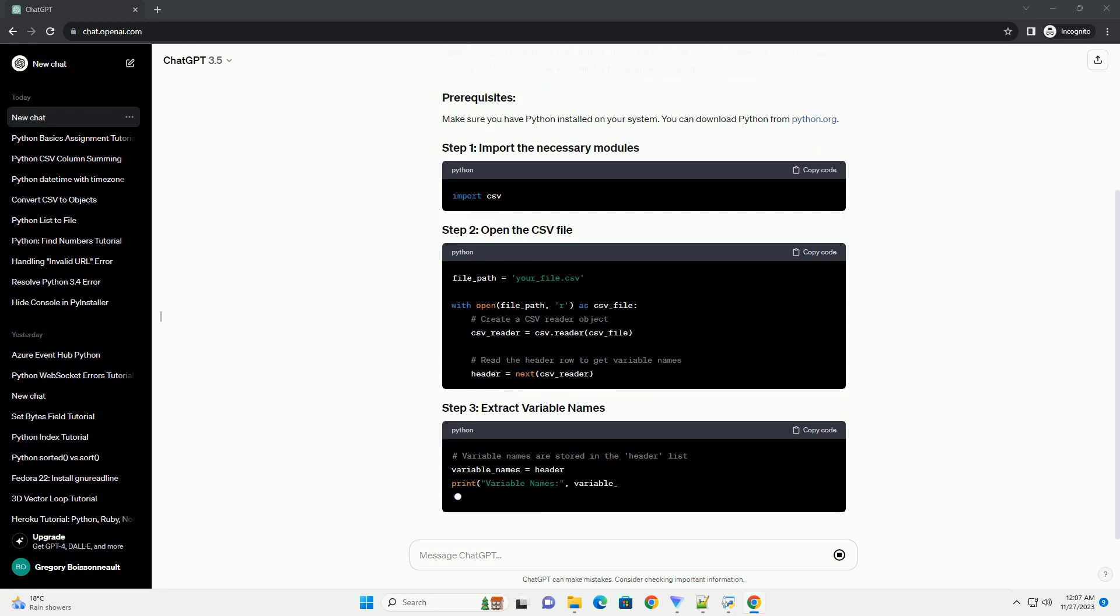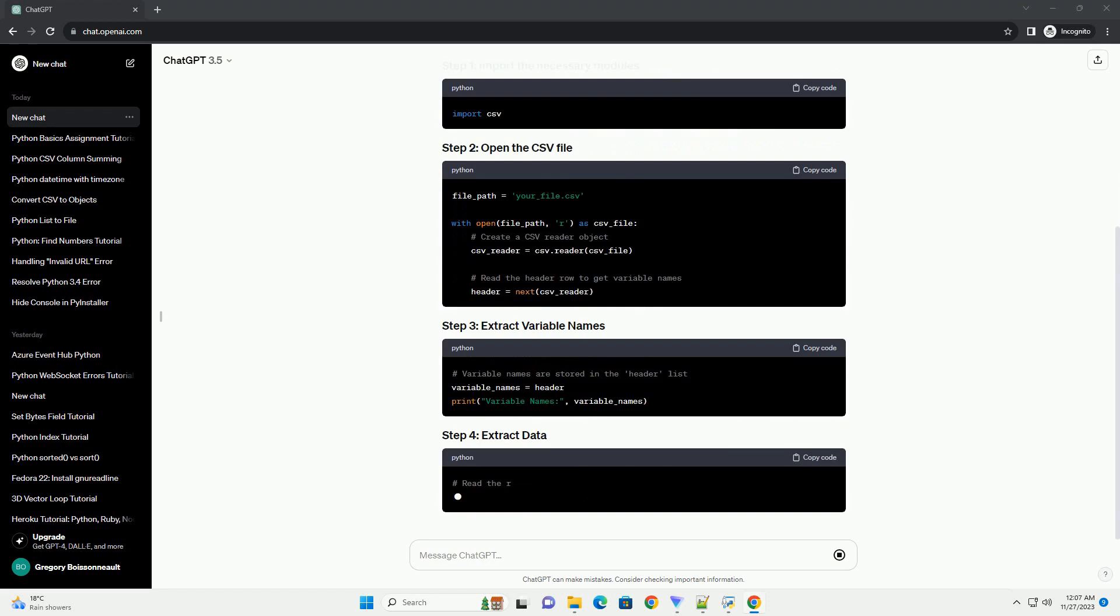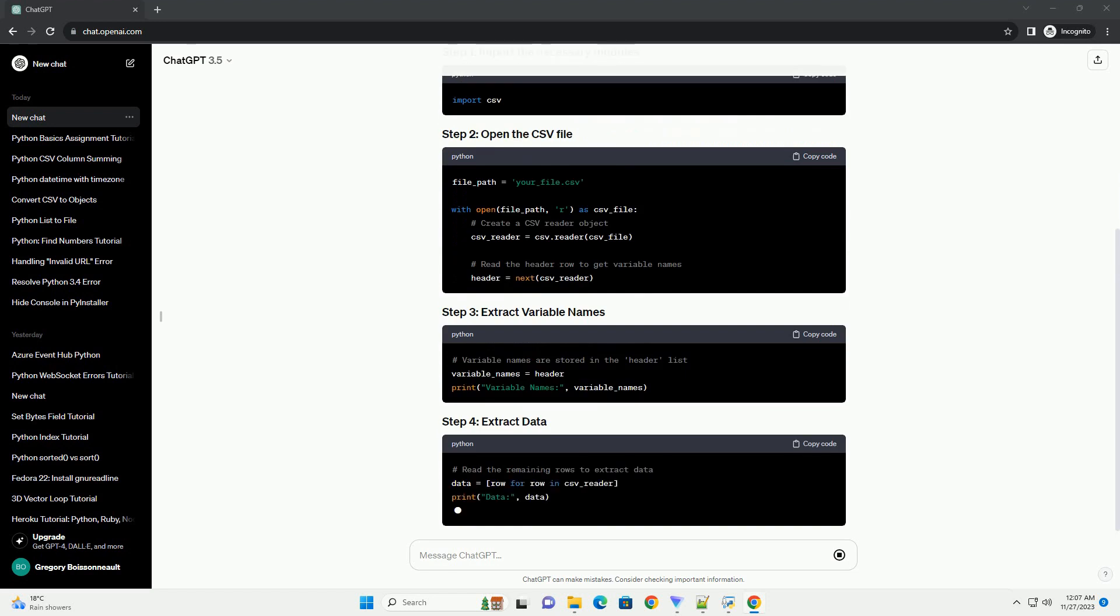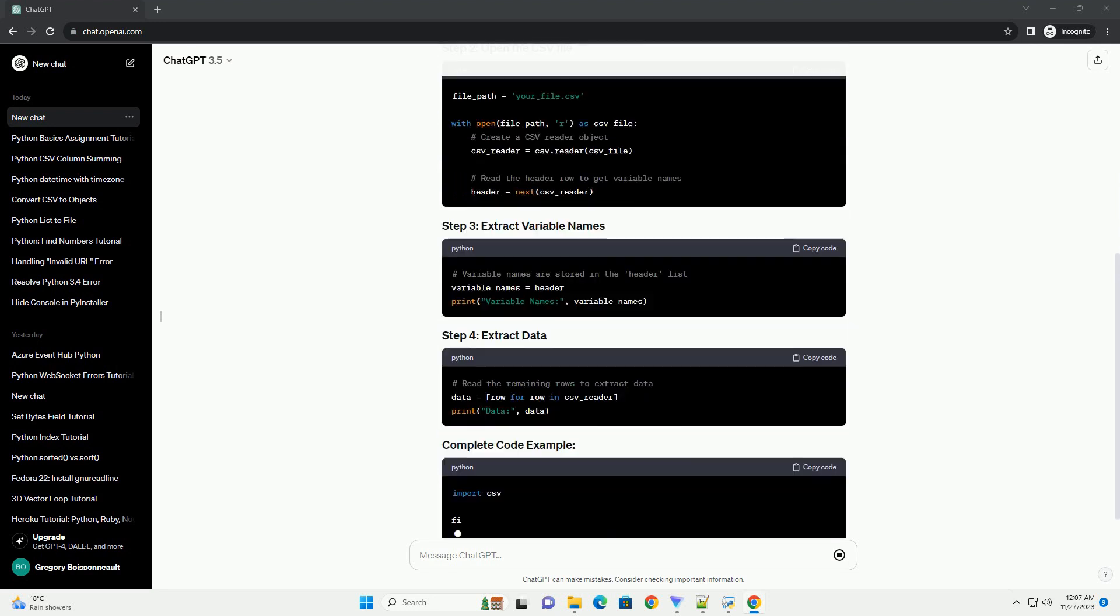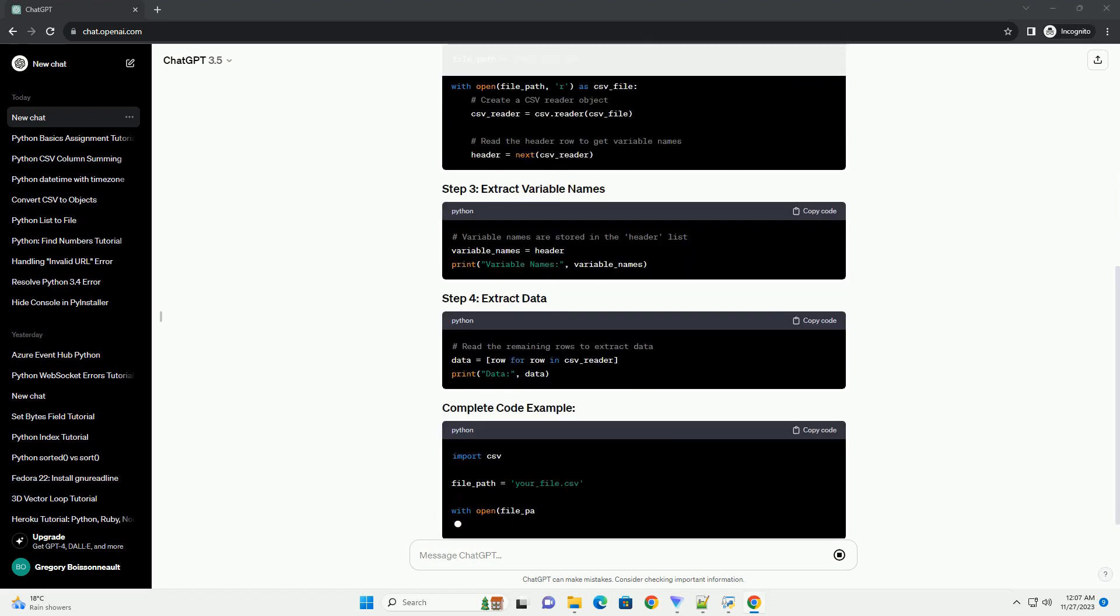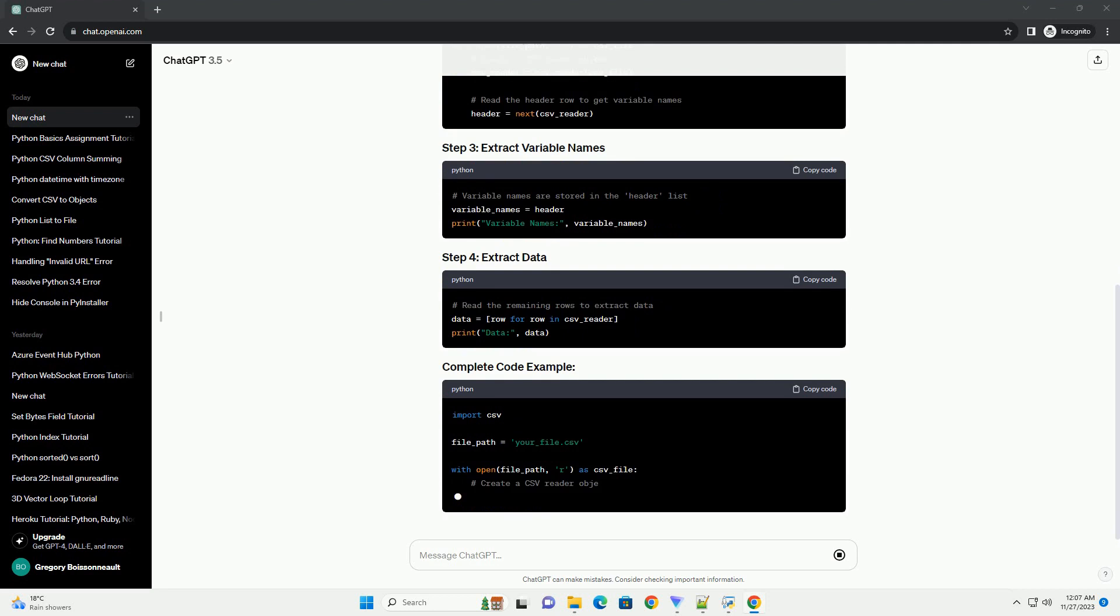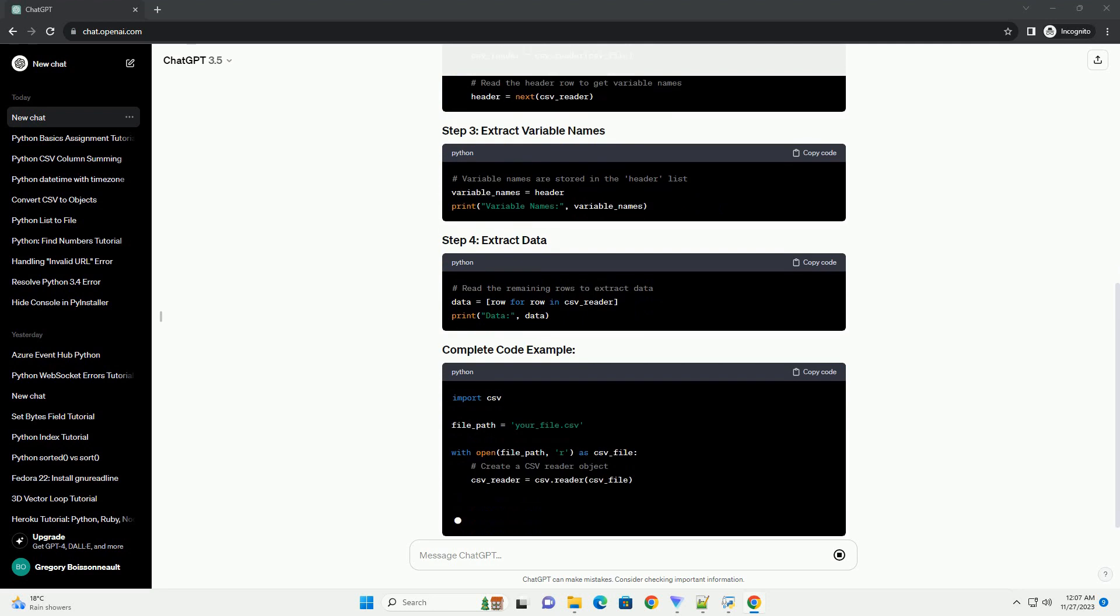In this tutorial, we'll explore how to achieve this using the CSV module and provide a code example for better understanding.